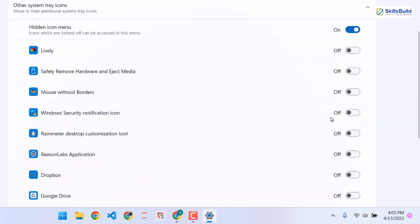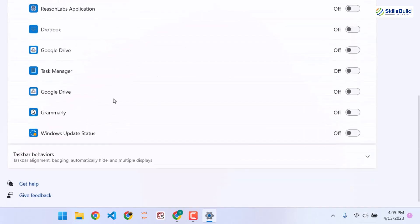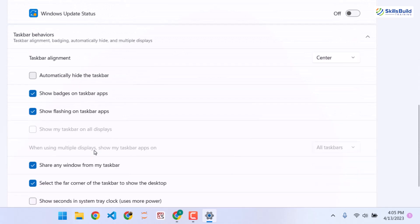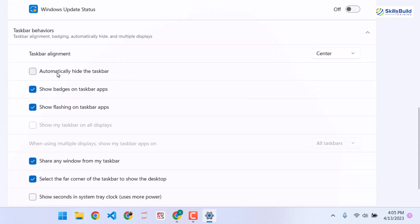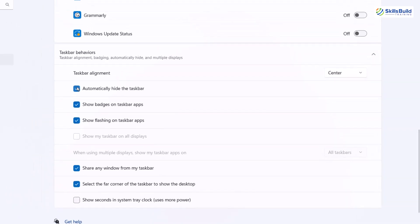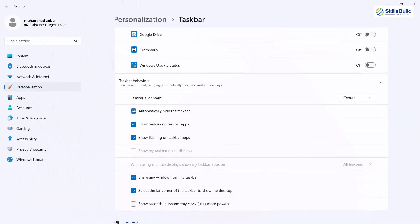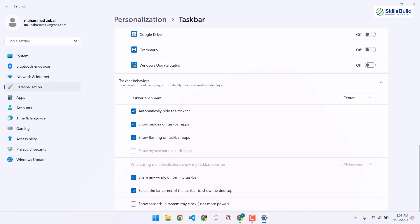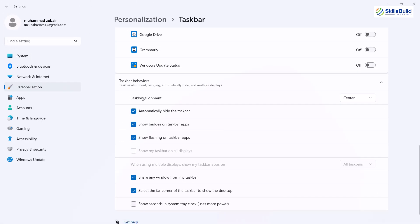If you scroll down you'll have more options. We have taskbar behavior — click on it and you'll see the auto-hide taskbar option is currently disabled. If you enable it, it will hide your taskbar and it will reappear when you hover over it. It's up to you whether you want to use this option.